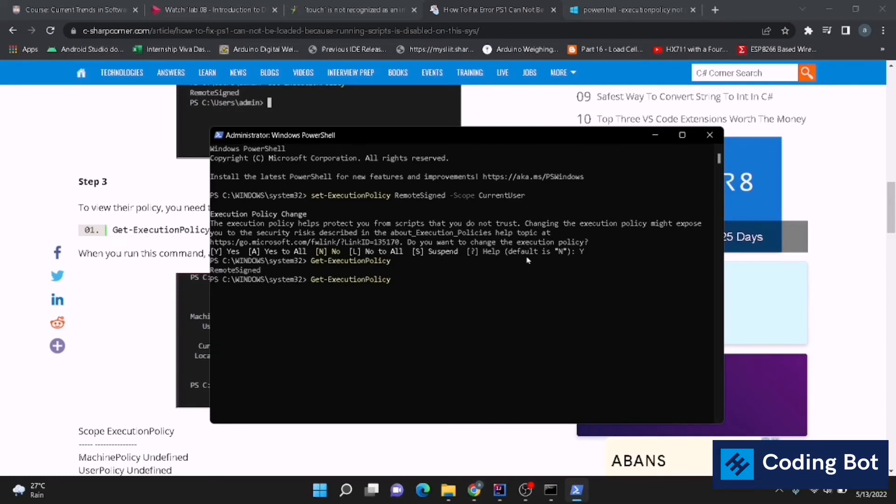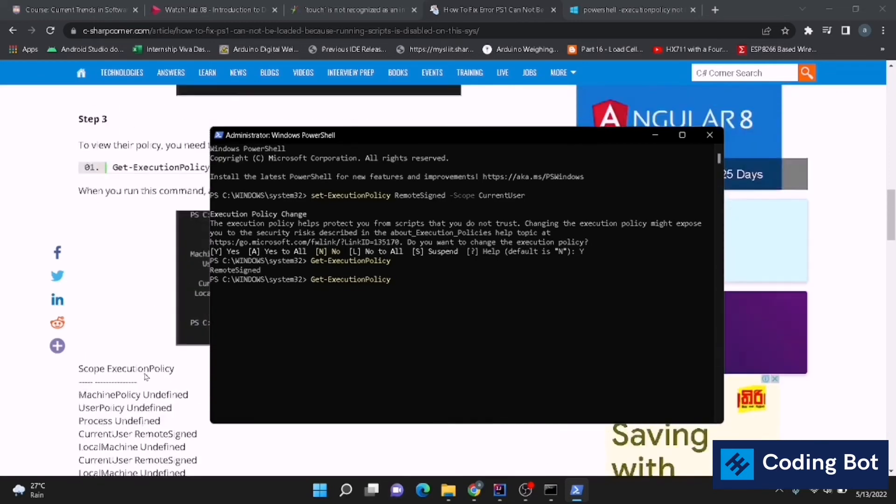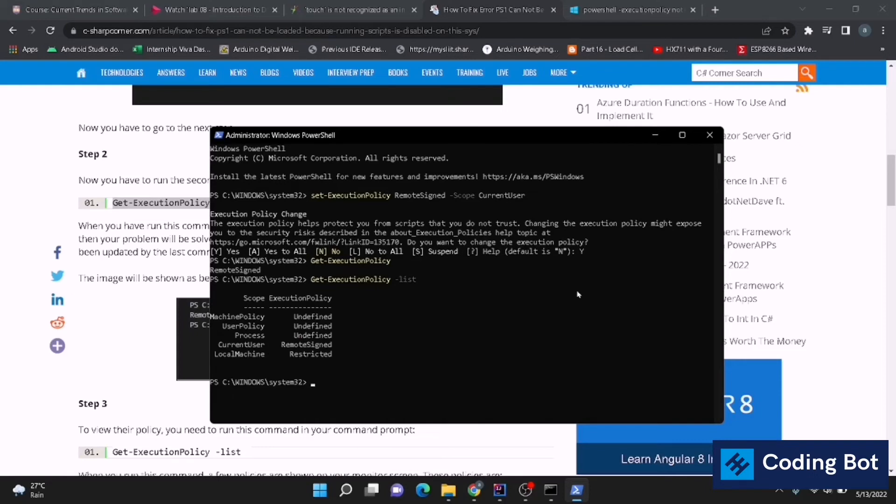And the next third step, I'm going to list up my Get-ExecutionPolicy -List. These are the execution policies. You can read that article to get more knowledge about the execution policies, why we should accept it, why we should change it.